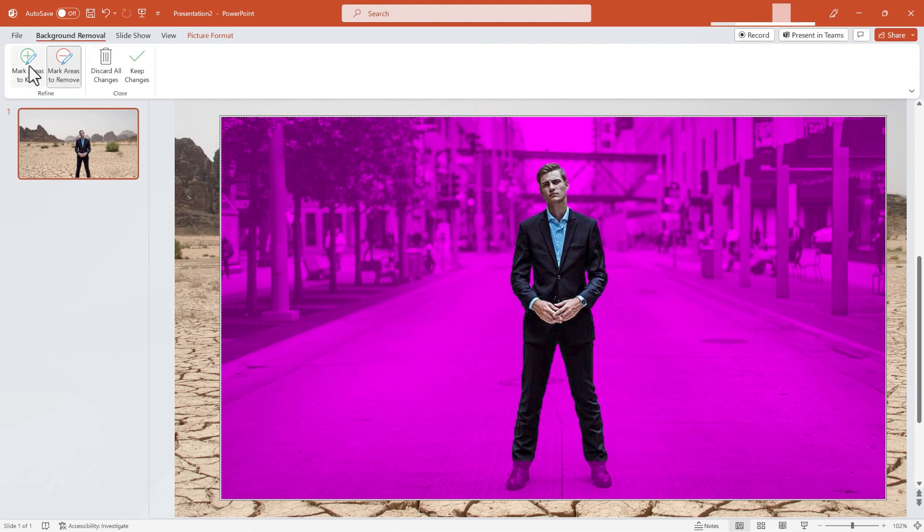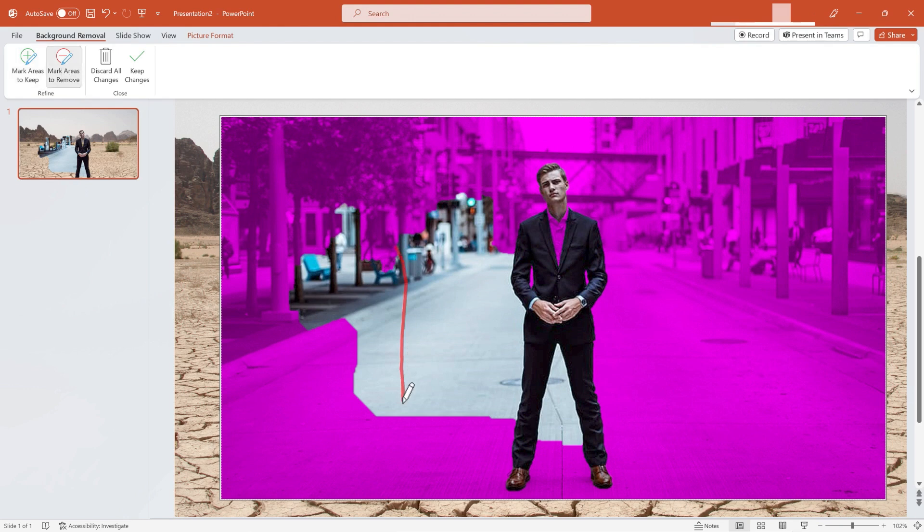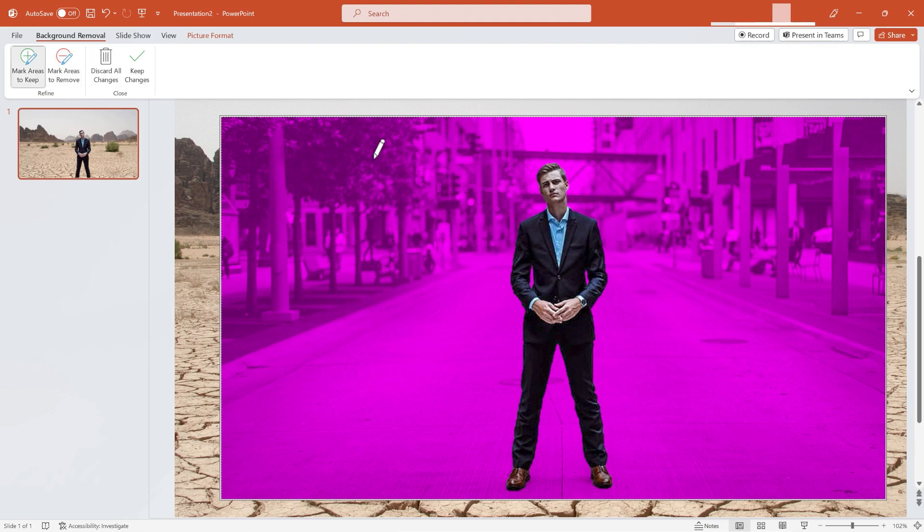And then there are areas I want to keep, namely his shoes. So I'll just draw lines on his shoes, and you can see that that affected the background. So now I'm going to draw again to remove those areas. So it does take a little work sometimes to fine-tune this exactly the way you want it to be.